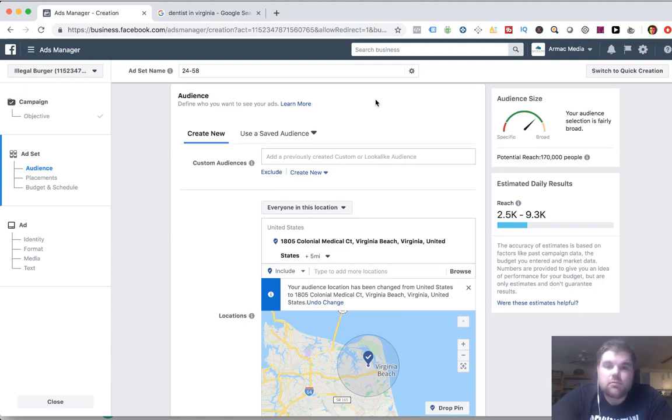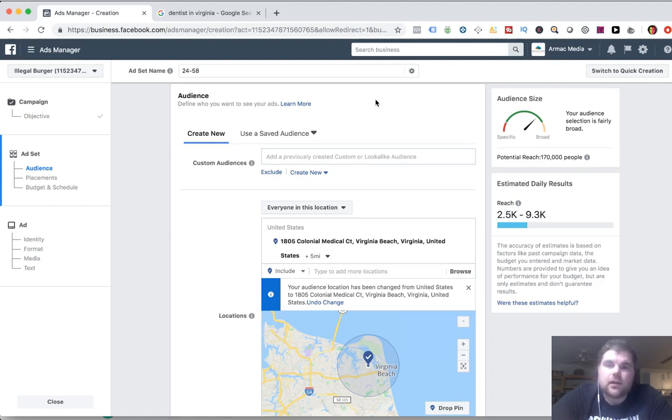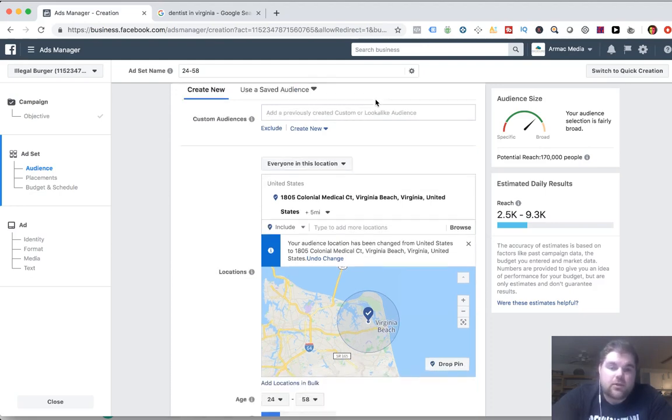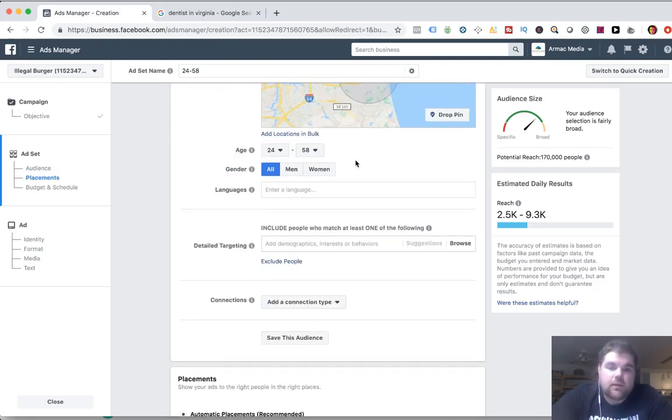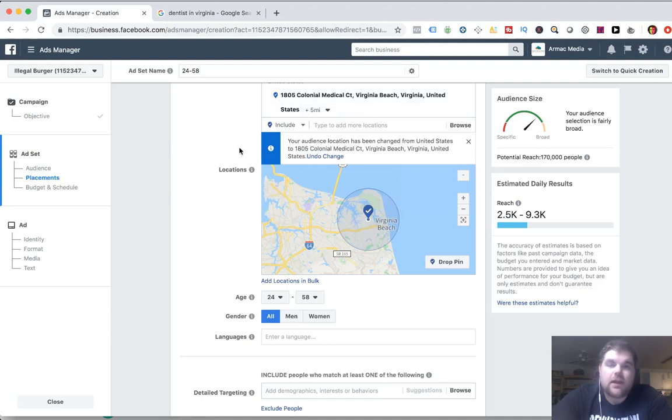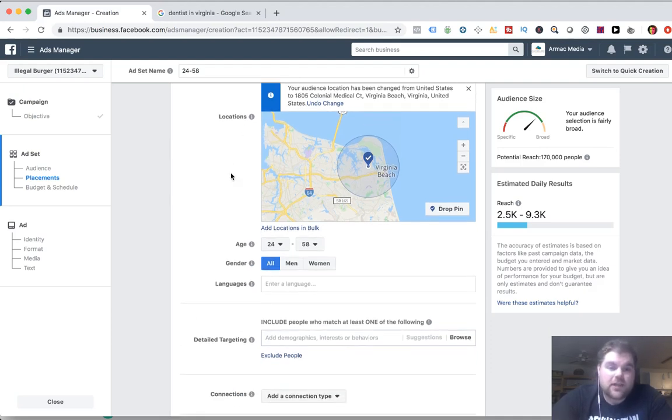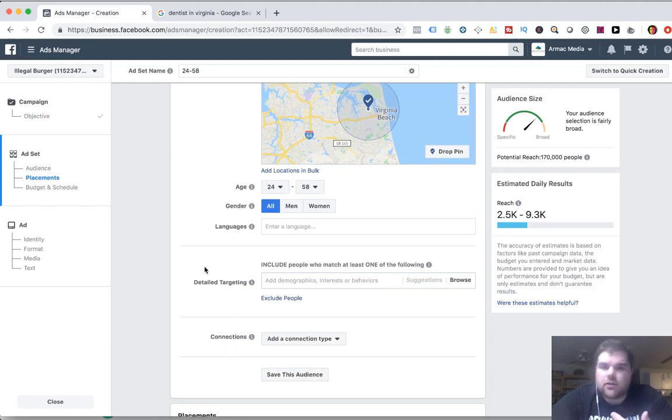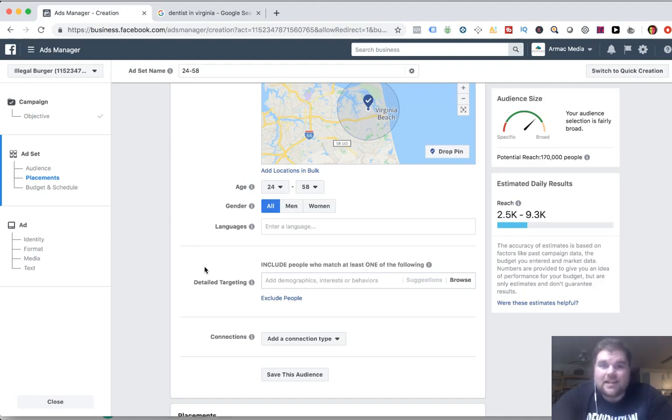And then you create a lookalike audience based off of that first audience, and it's going to find more people that look like those individuals. If you go through there, it's going to be 1% or 2% or 3% of the different countries. So if you do 1% of America, it's always going to be the same thing. I think it's 2.2 million or so in America if you do 1% lookalike audience. So those individuals that look like your current audience, and then you take that audience and you narrow it down because you're saying, hey, I want people within a five mile radius of my business.